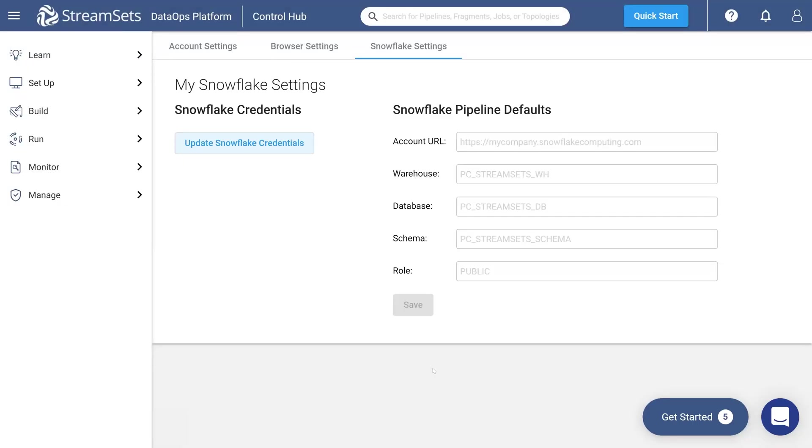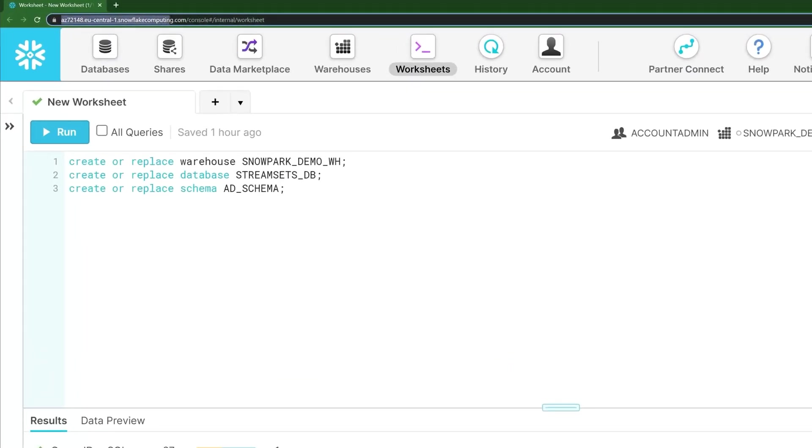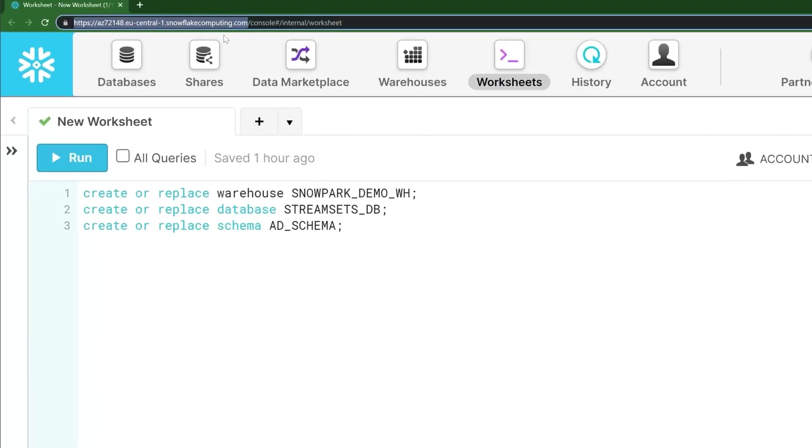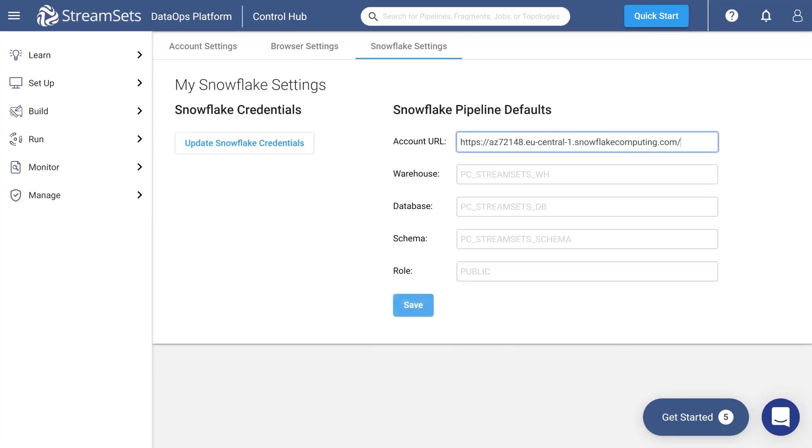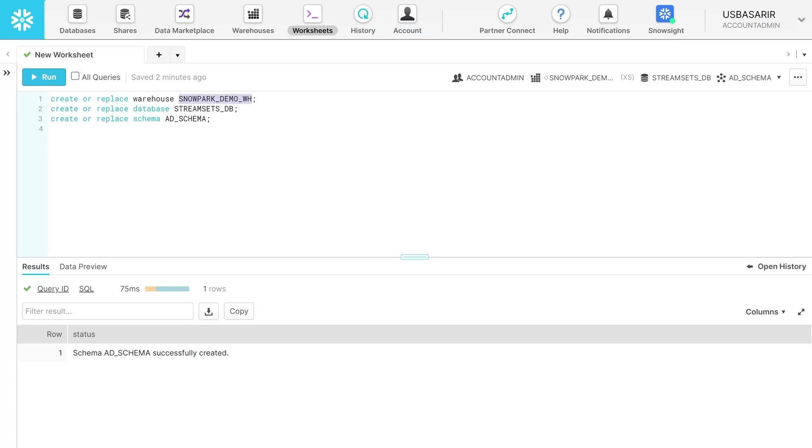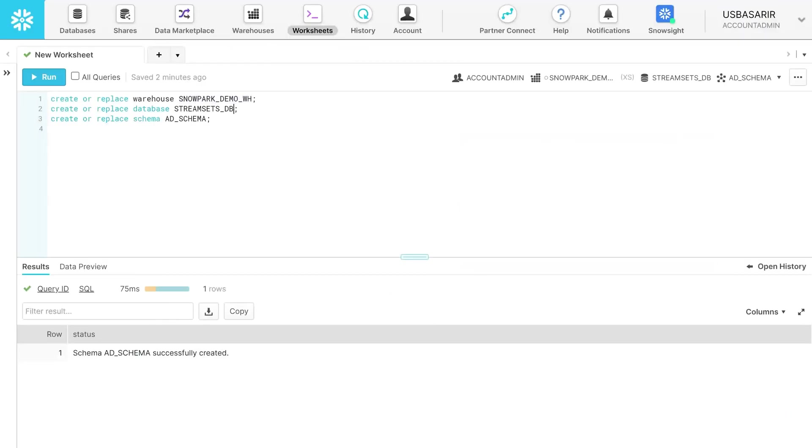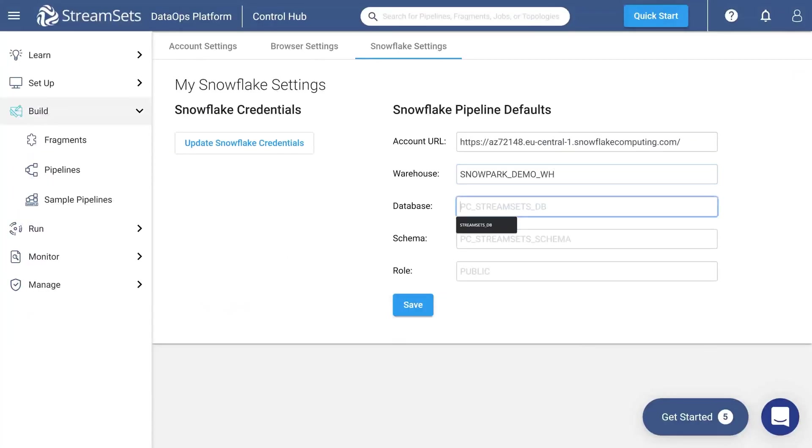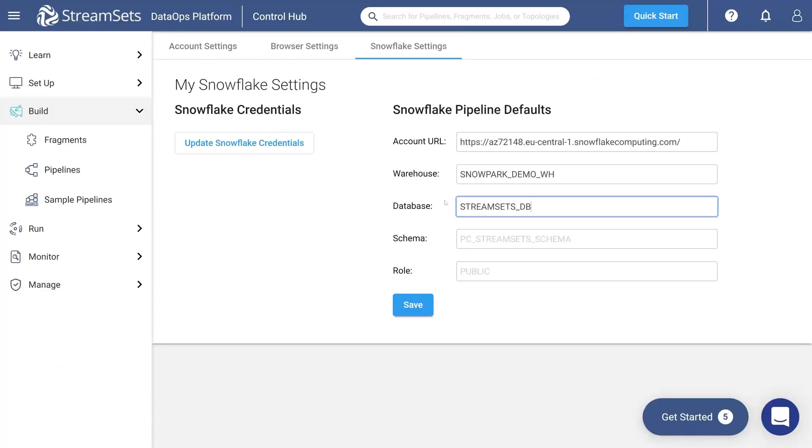Next, fill in the Snowflake Pipeline default section. Copy and paste your Snowflake account URL until the .com part. Enter the warehouse name you've just created. Input your database name too. Finally indicate the newly created schema name. You may also specify the role.